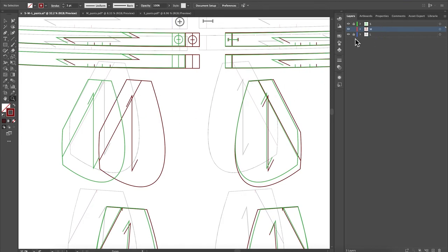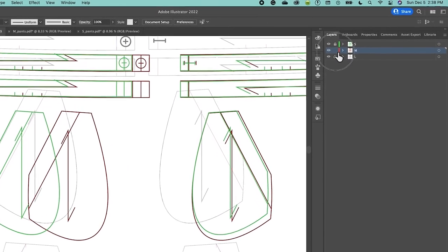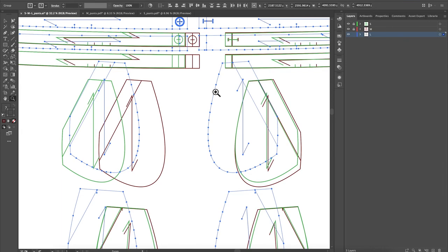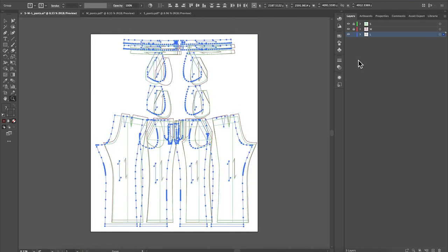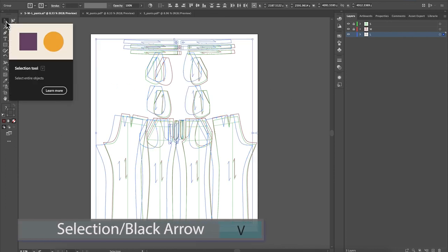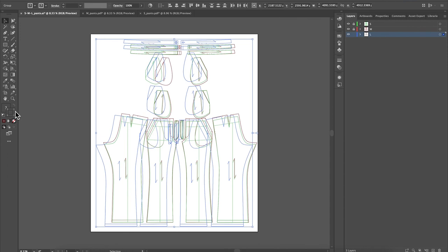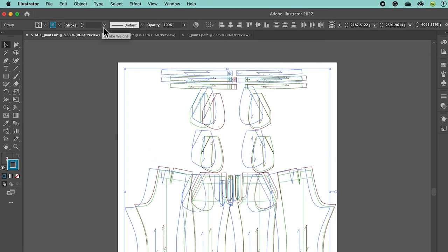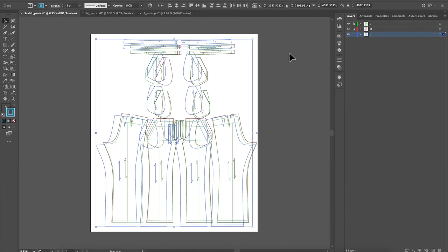Next, we're going to do the same with size Large. I'm going to lock that Medium layer, then unlock the Large layer and click on it. I'll double-click right here — now all the patterns on the Large layer are selected. Let me zoom out a little. Once again, I'm going to switch to the selection tool, then come down to the toolbar and click on the stroke icon. I'm going to select blue, then change the stroke weight to three. Then click on the page to deselect.